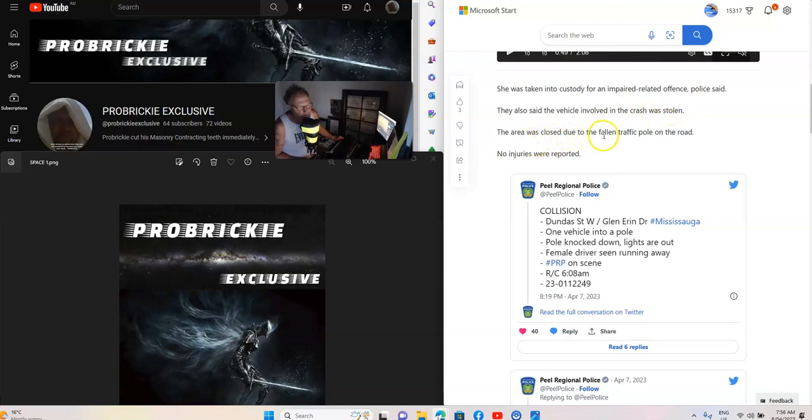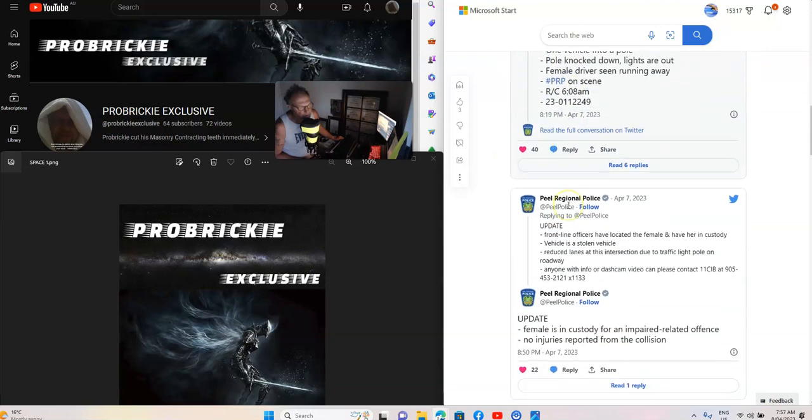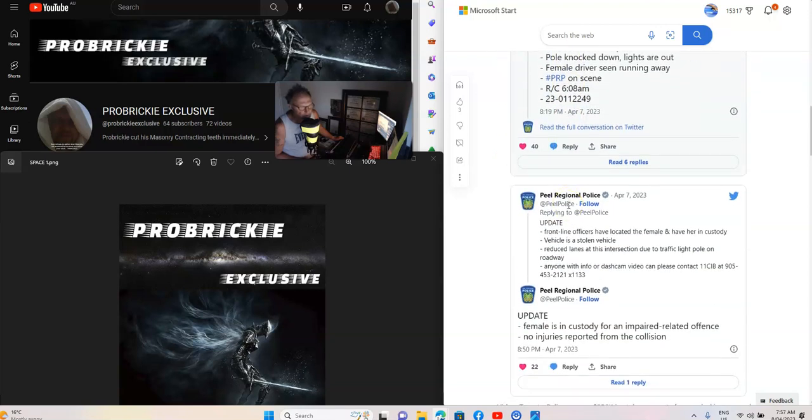The area was closed due to a fallen traffic pole on the road. No injuries were reported.